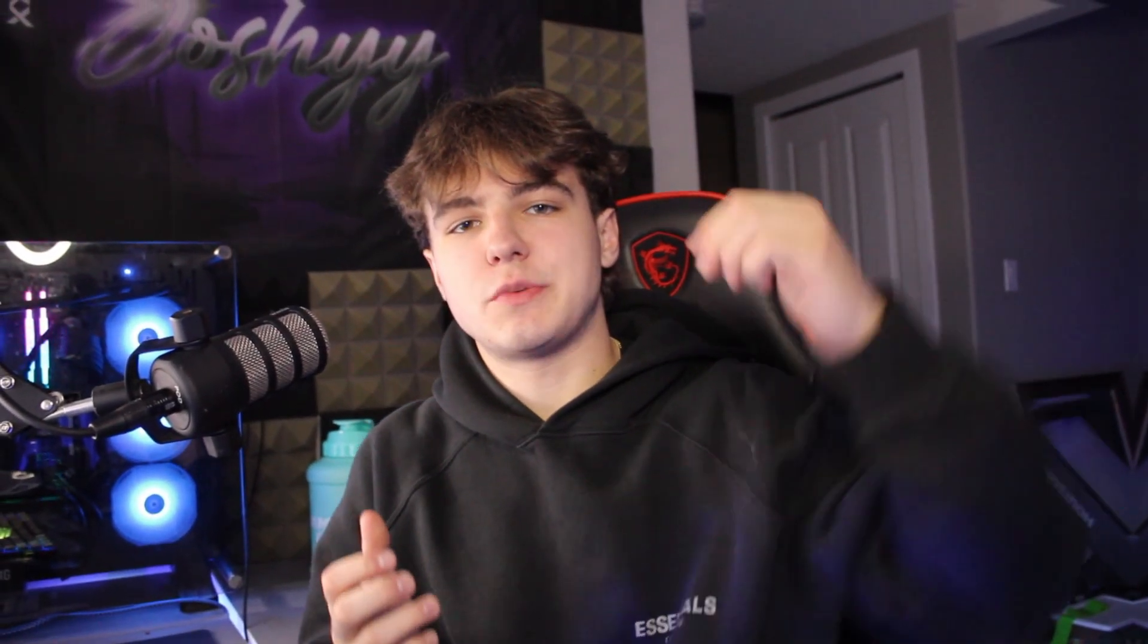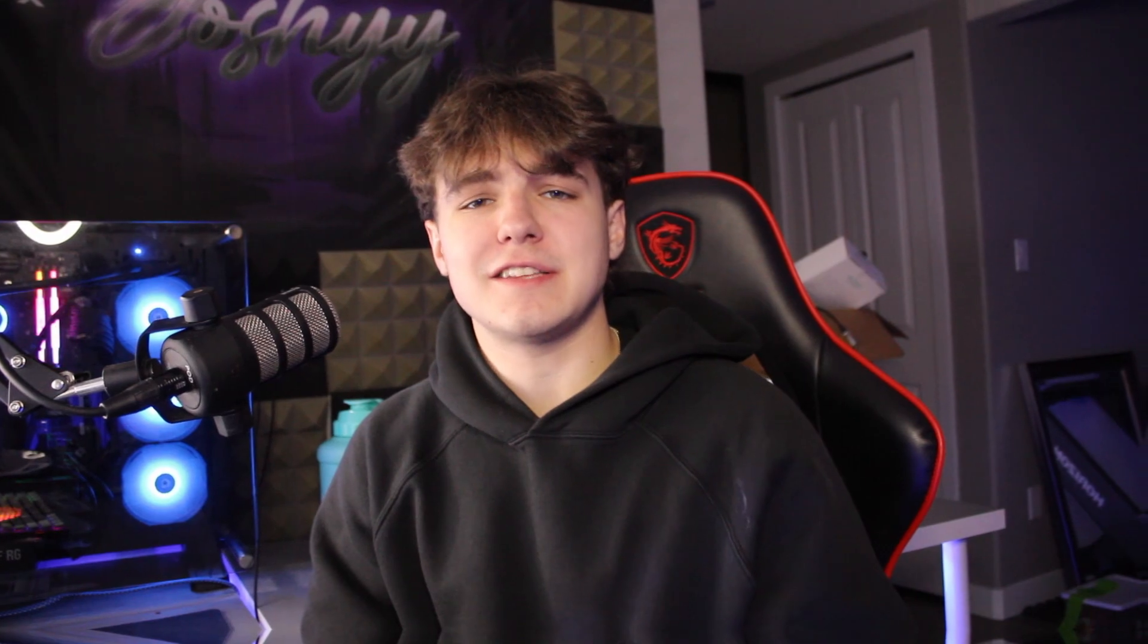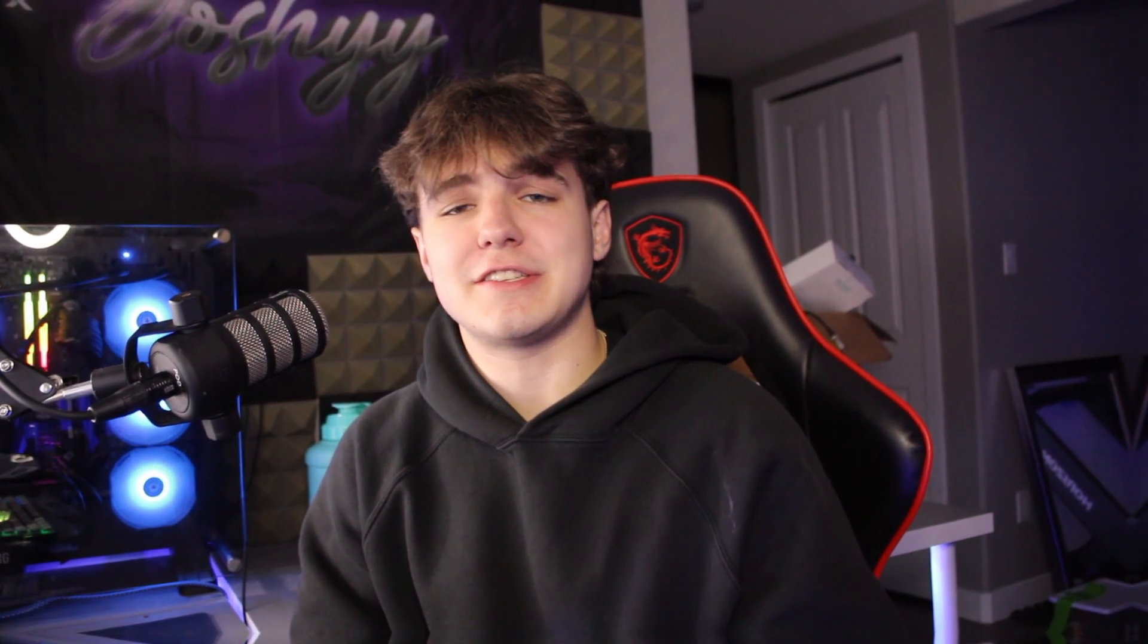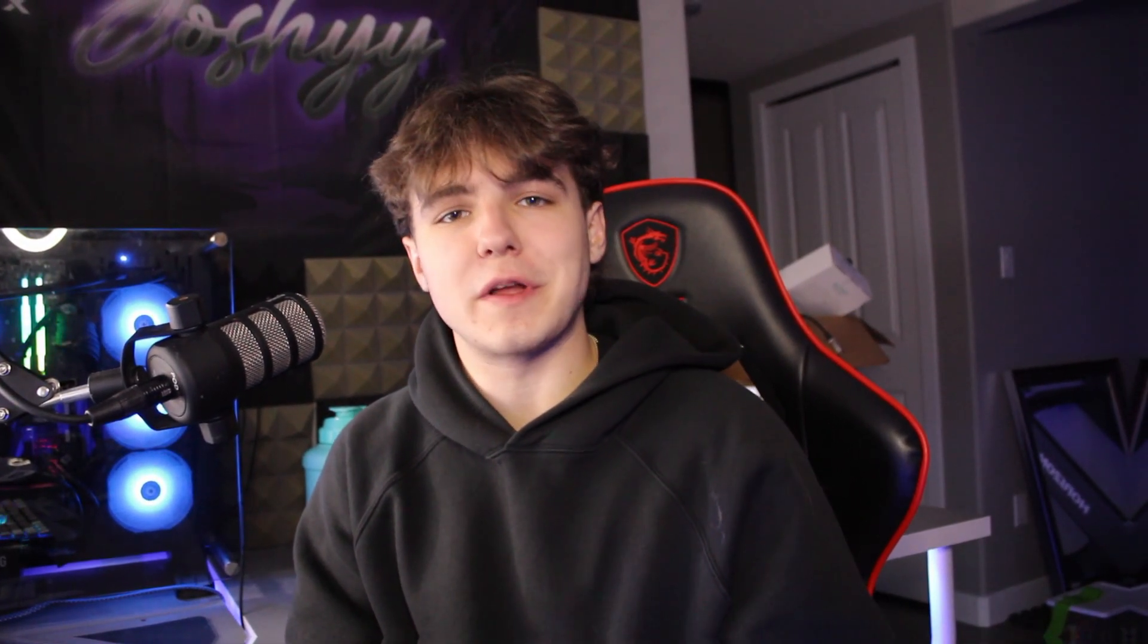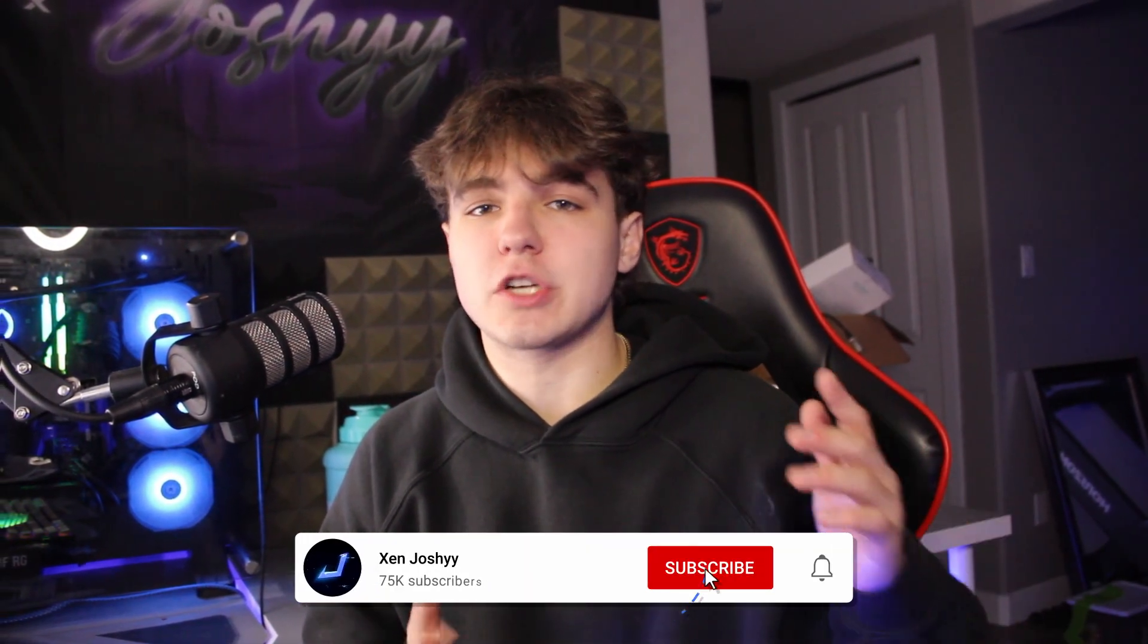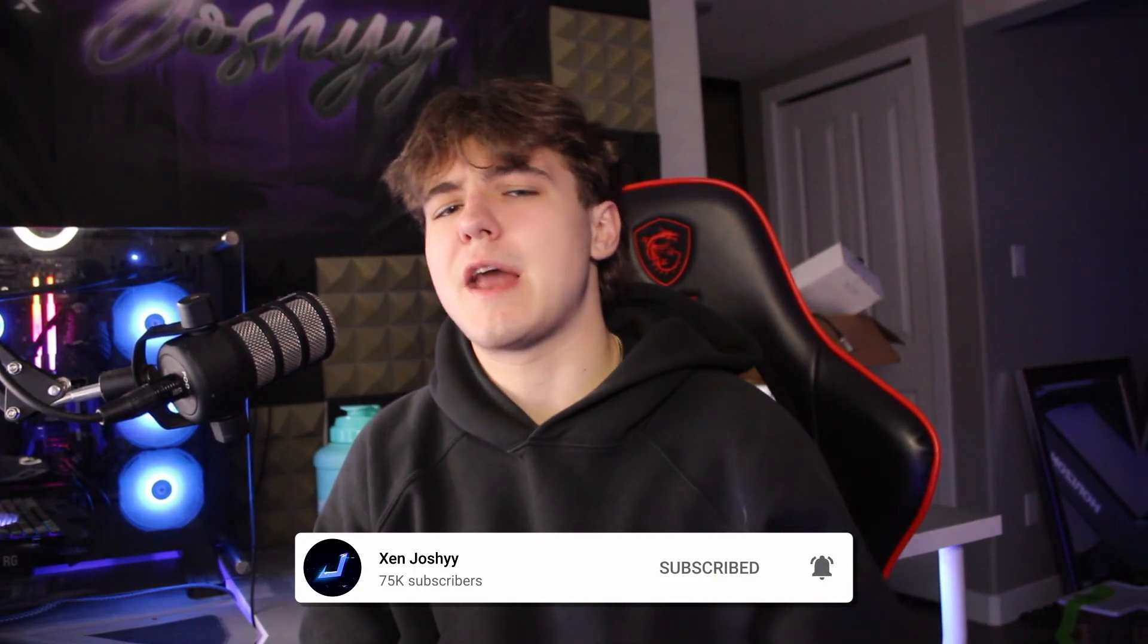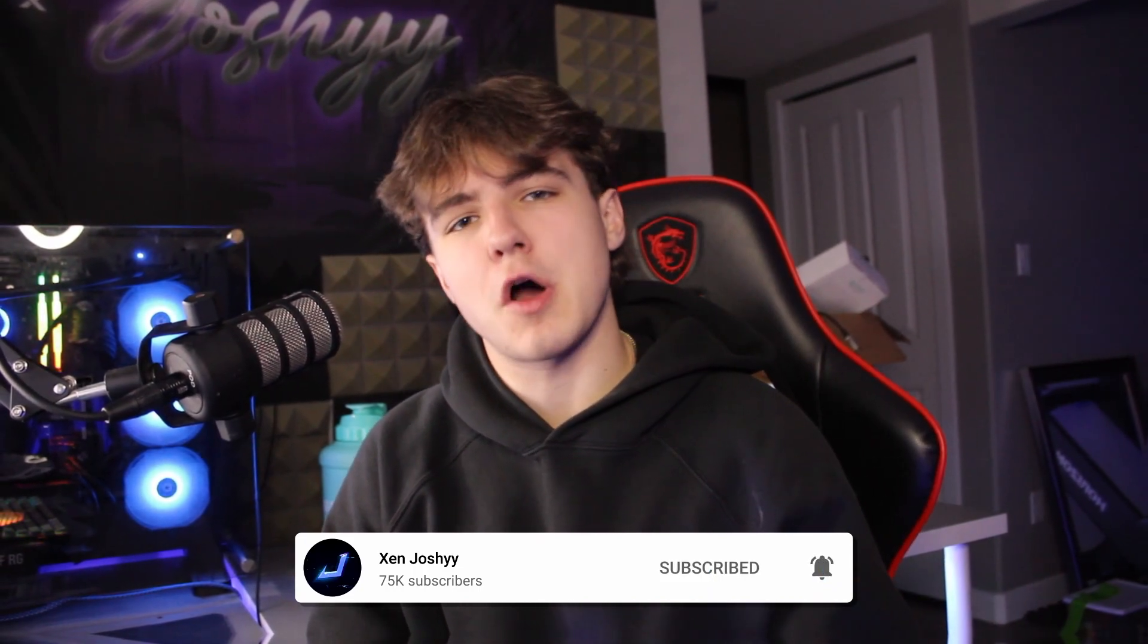Alright what is up guys, it is Josh back with another video. In today's video I'm actually going to be reacting to some of my viewers' setups and some of the setups that I checked out in this video were absolutely insane. So make sure you stay tuned and watch all the way till the end, and as always if you guys do enjoy make sure to like, comment, subscribe. It helps me out a lot and I will see you guys on my PC.